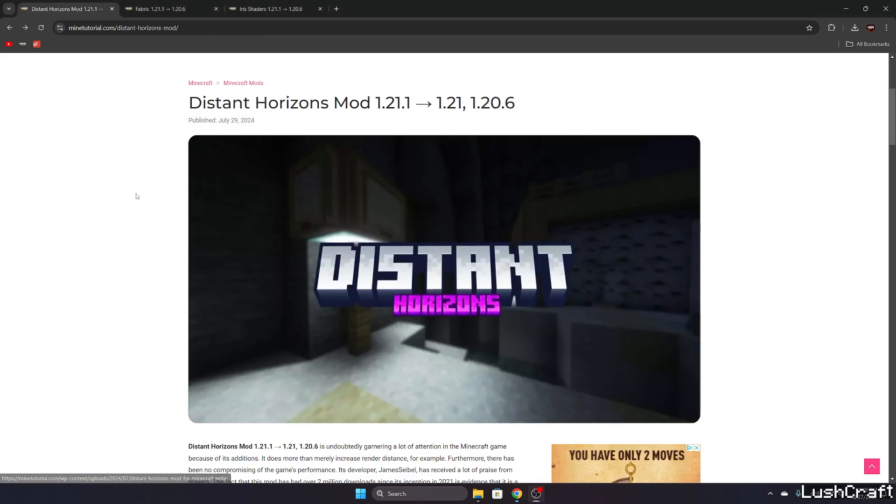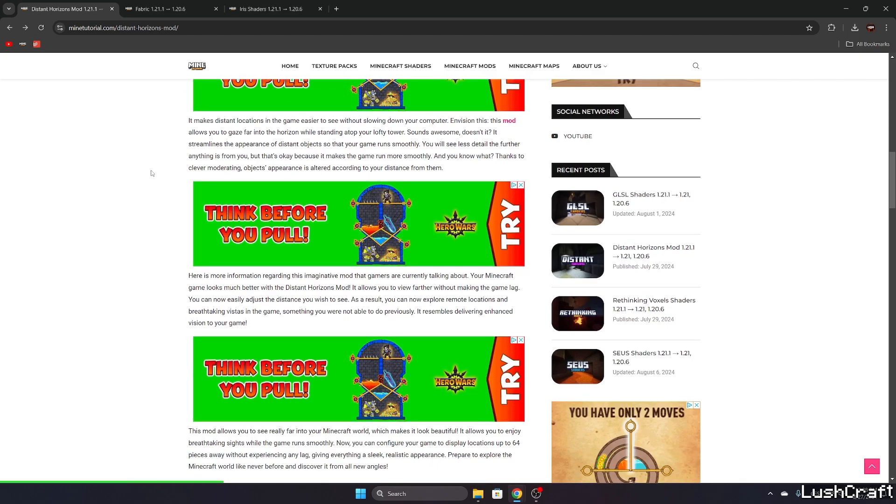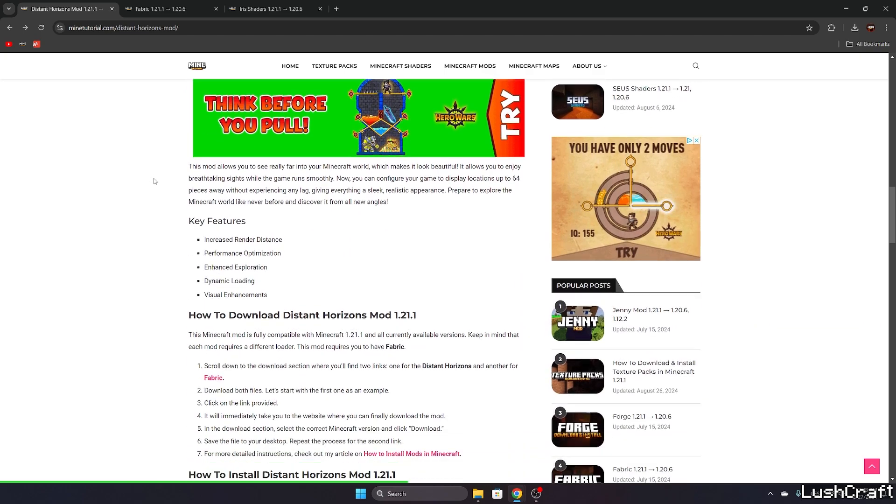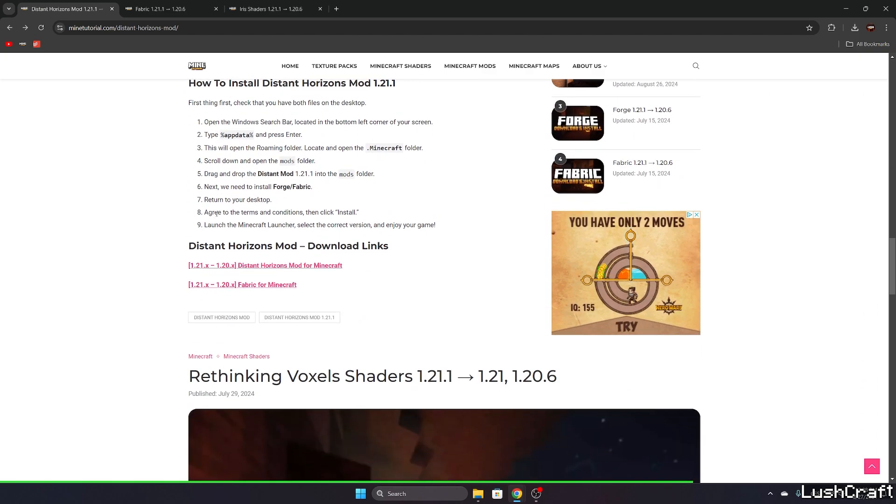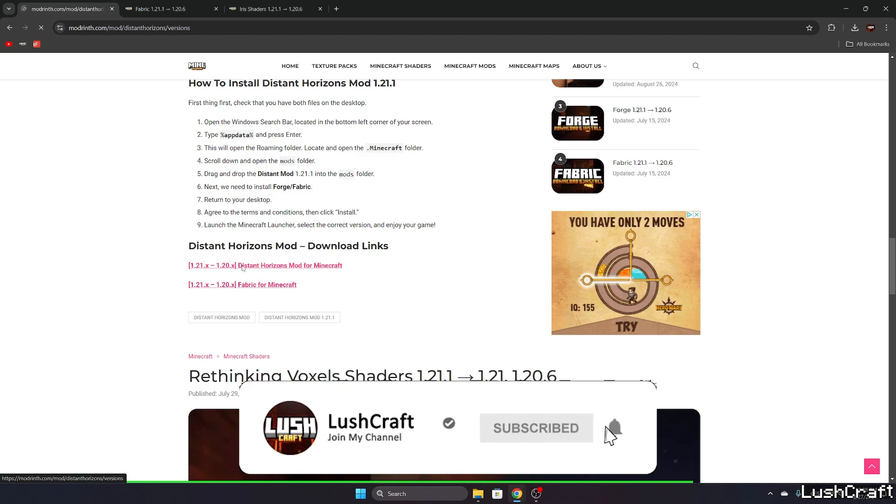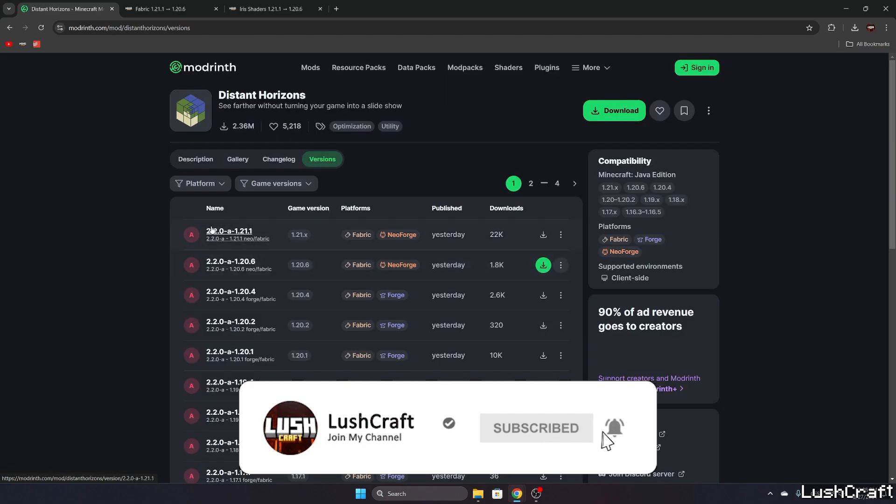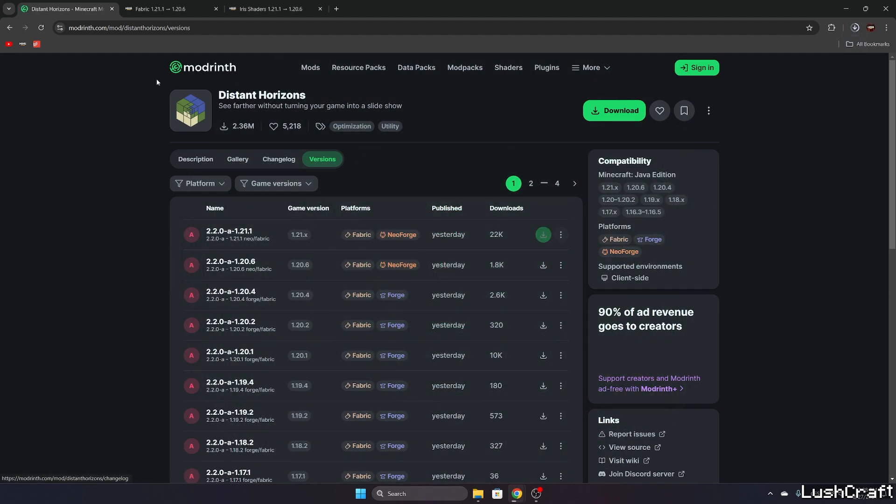First of all we are going to need the Distance Horizons mod, so please go to the video description and there are like three or four download links. Please click on all of those. The first one will take you to my website on the Distance Horizons mod. In here click on Distance Horizons mod please, and as you can see in here it says 1.21.x, so we need to download this one, so just hit download.